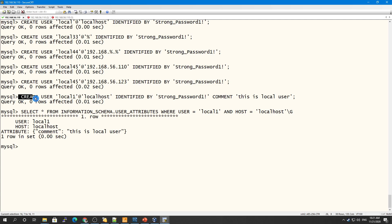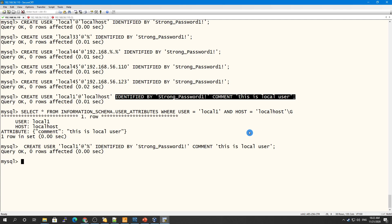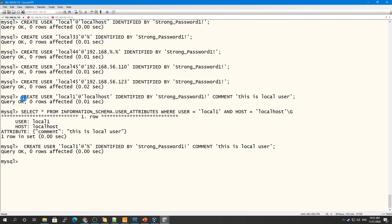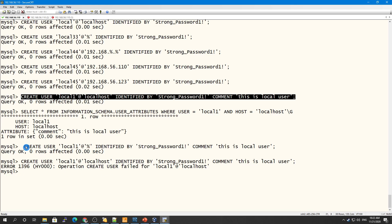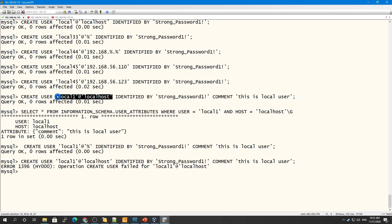One important thing: if I create a user 'local1' from localhost and another 'local1' from anywhere '%', these are two different users. If I try to create 'local1' at localhost again, I get an error because that user already exists. In MySQL, the user is a collective of the host address and the name together — so granting privileges to one is not the same as the other.